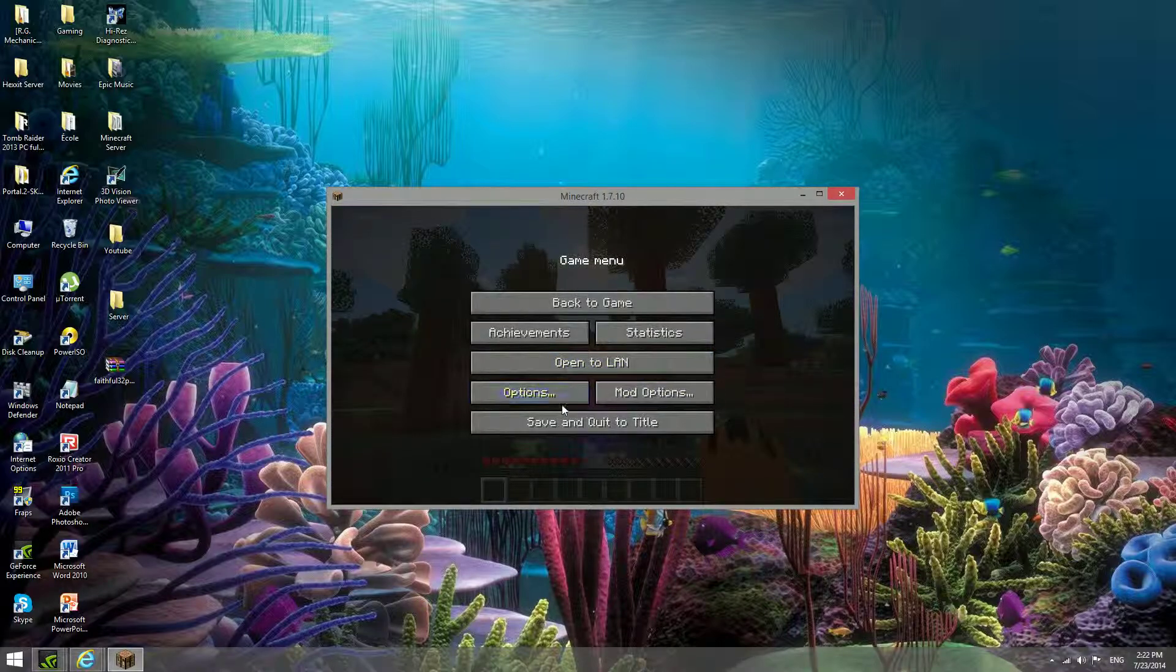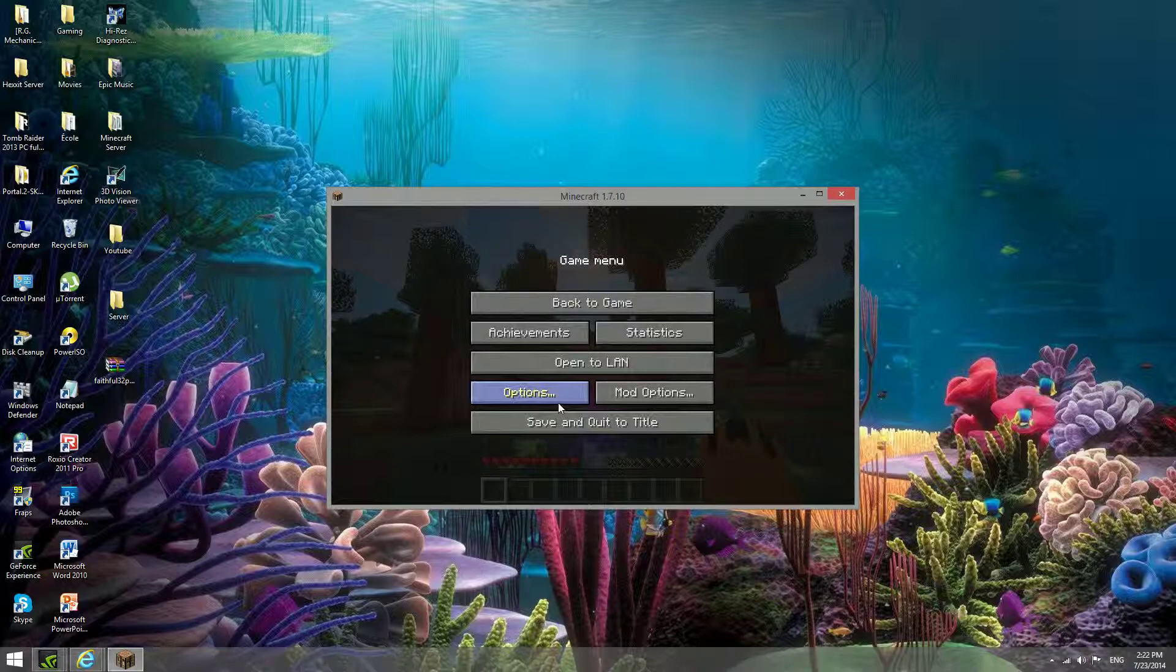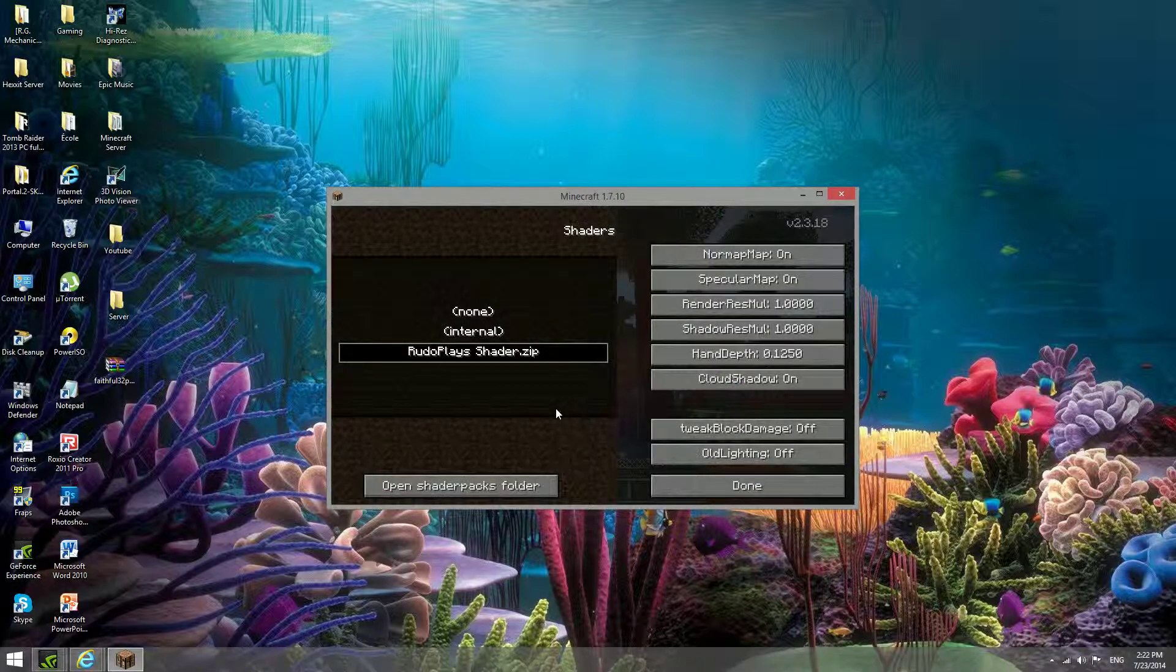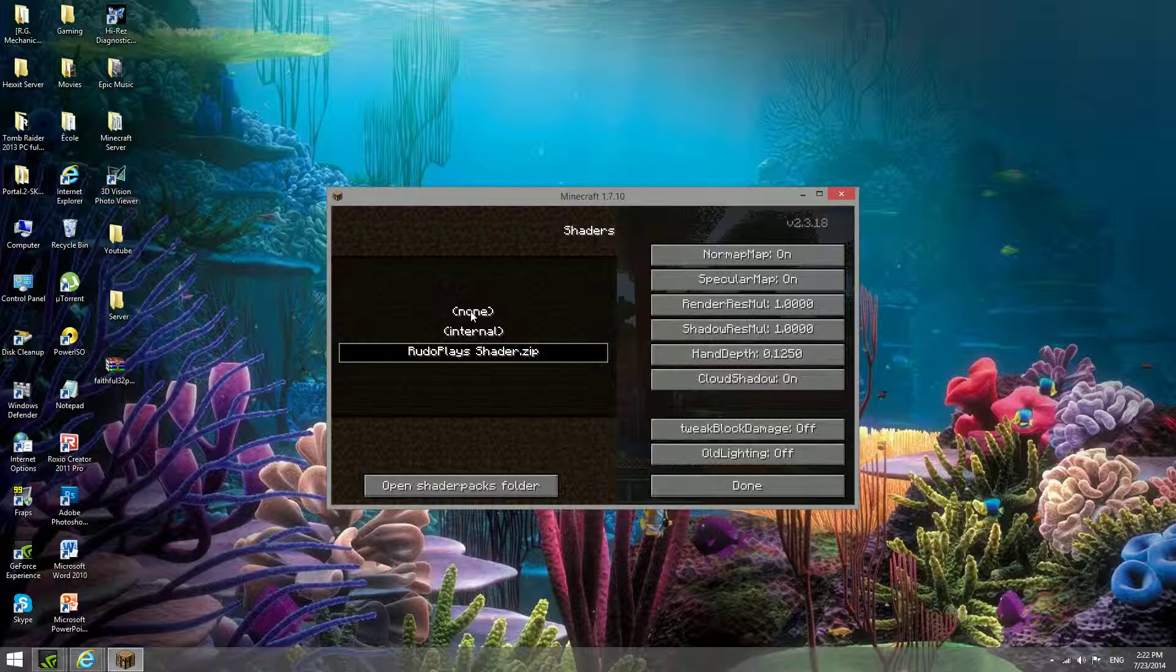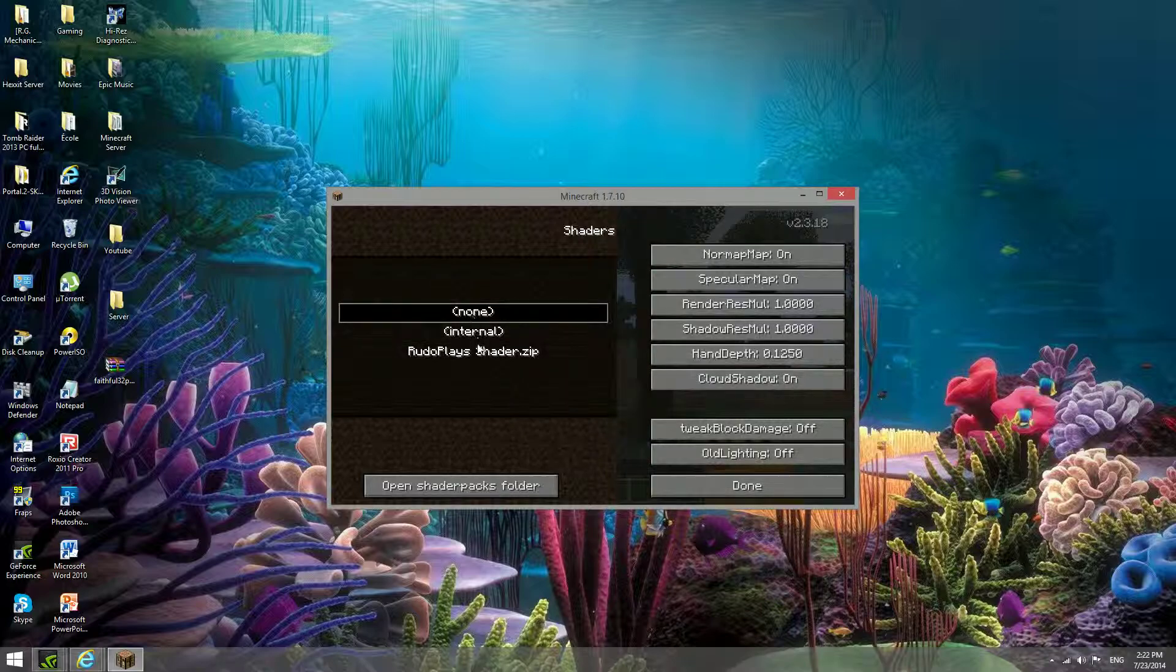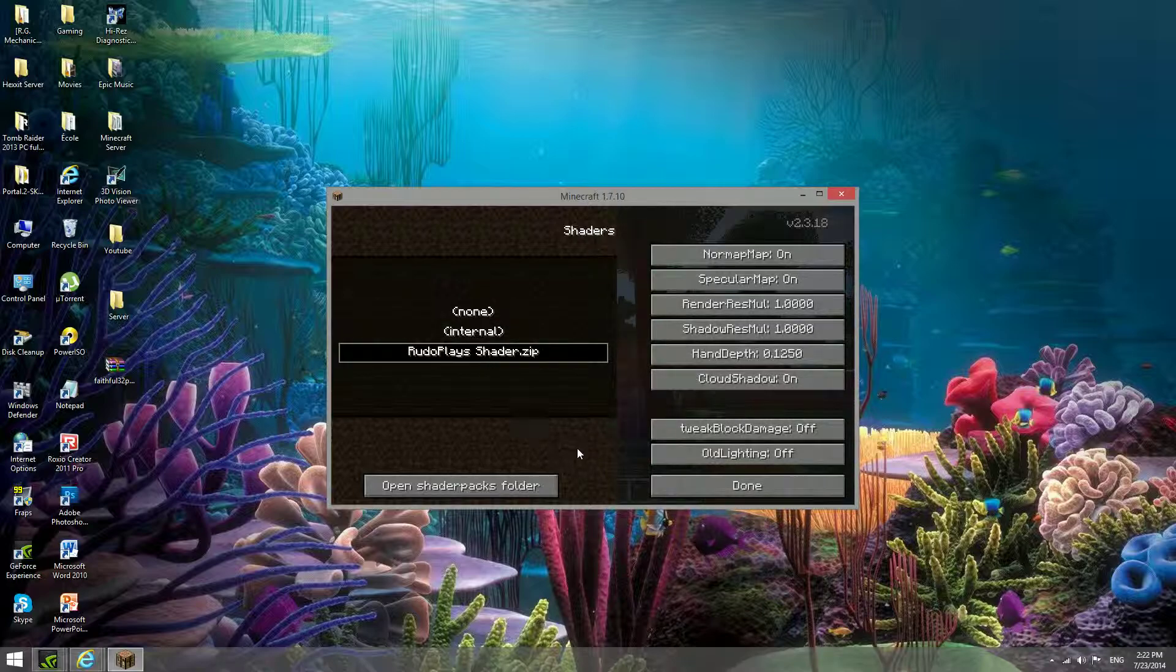If you're doing this for the first time, you won't have shaders on as soon as you join. To do that, you go in your options, and you go shaders here, and it's automatically going to be on none. You just want to go on your RudoPlays shader.zip.